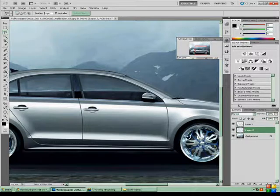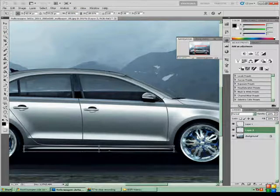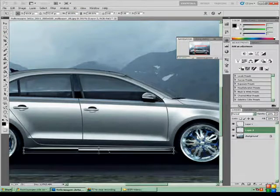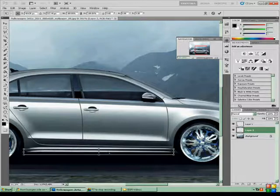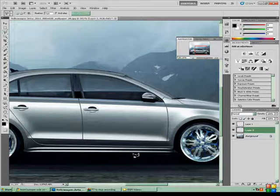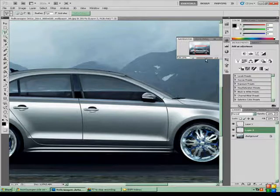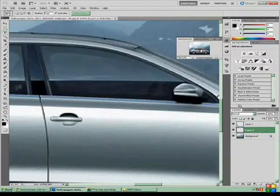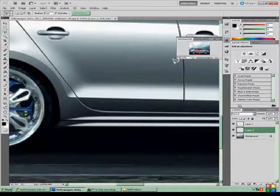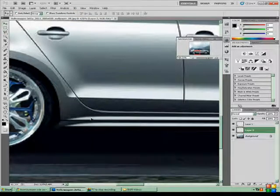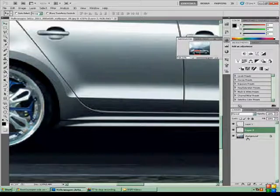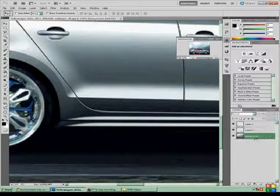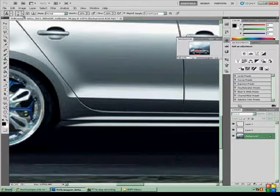I'm going to CTRL-C and CTRL-V. CTRL-T, free transform. I'm going to move it down to be in line with the bumper. Now I'm going to zoom in. See how we have two side skirts? That looks silly. So we want to delete the top side skirt, the default one.